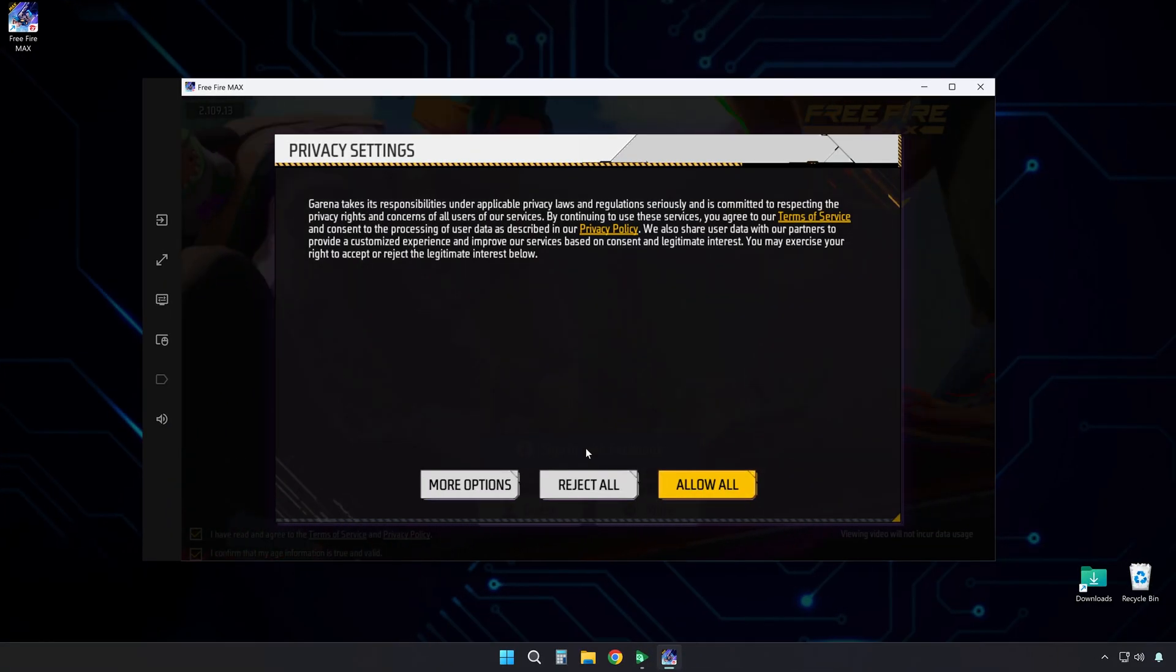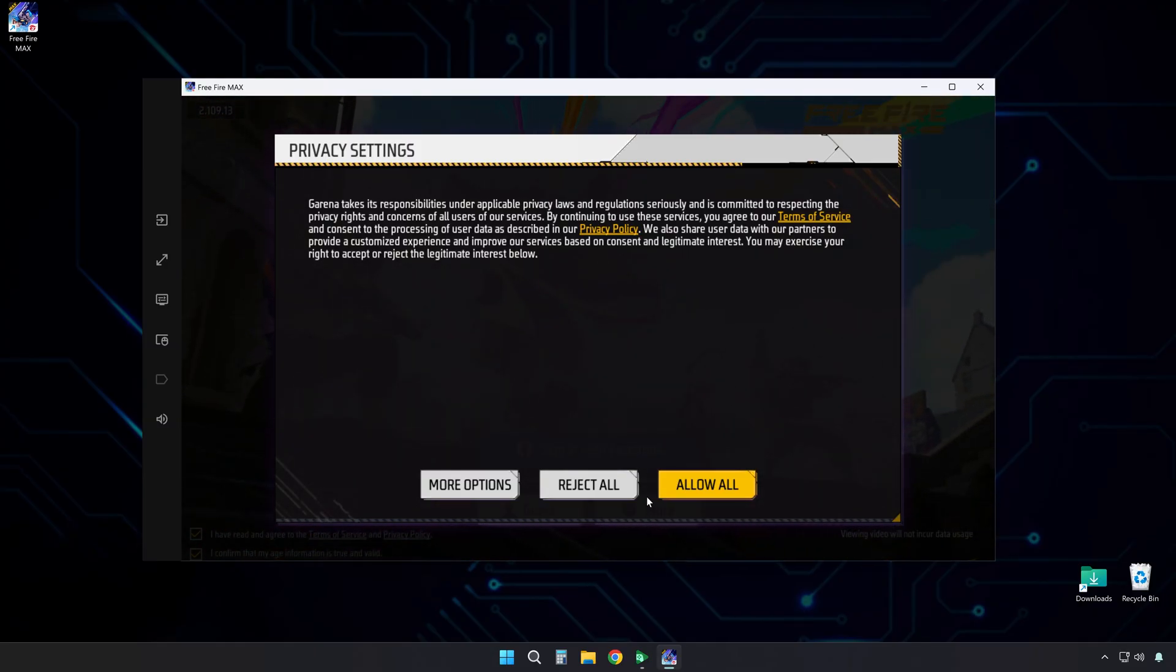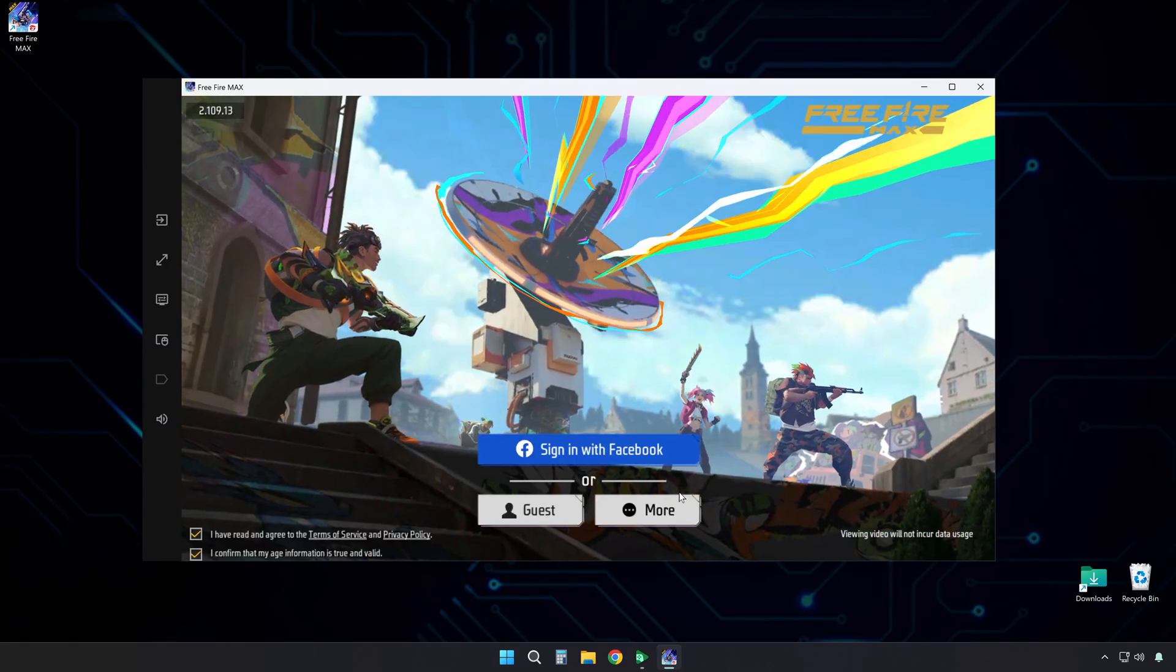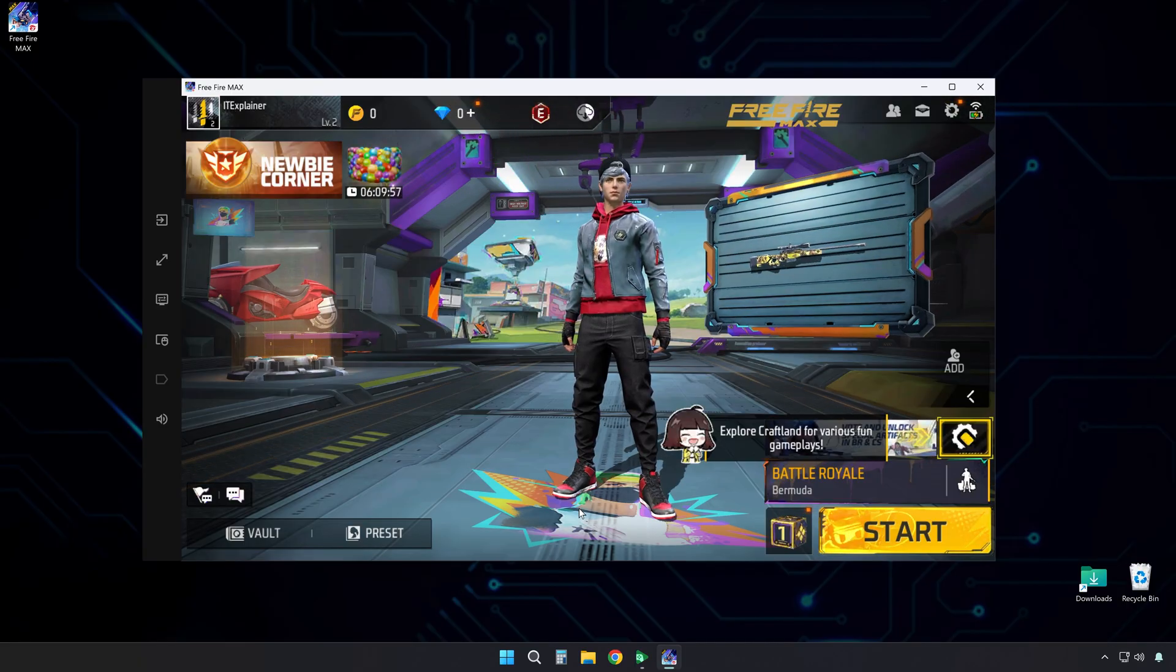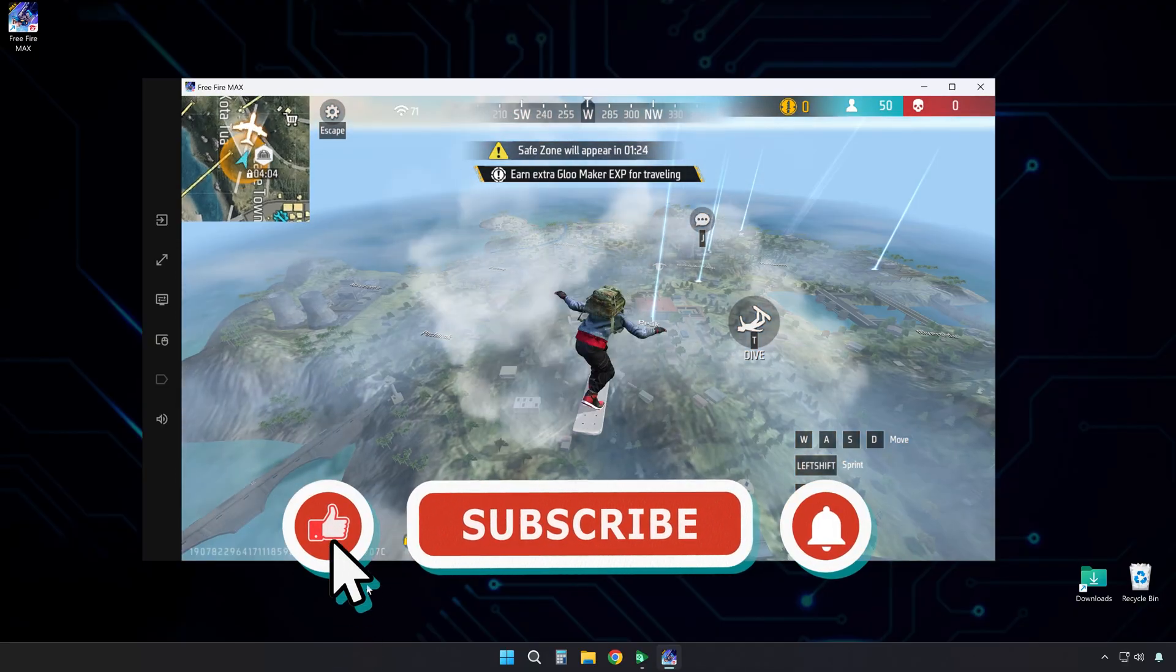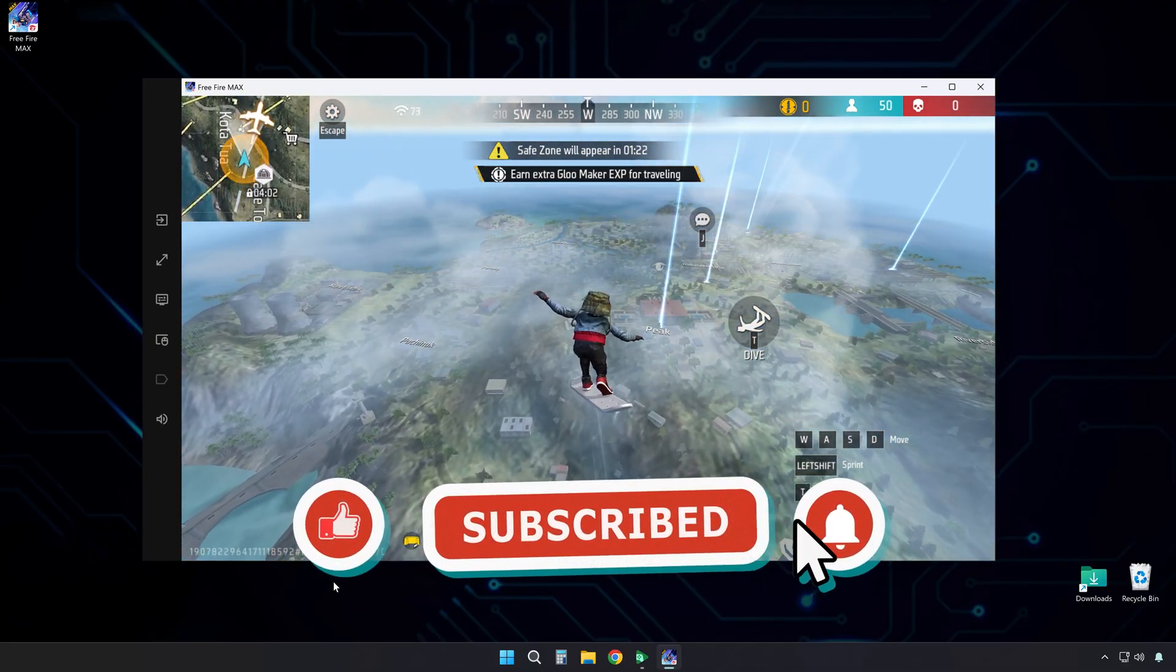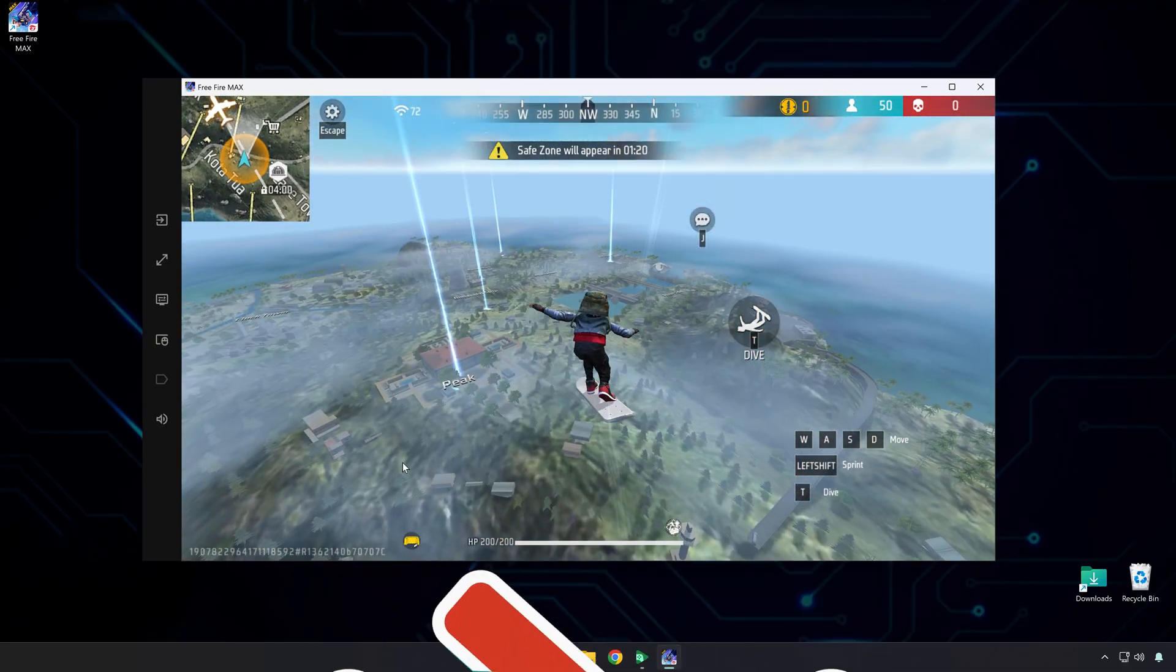Just a few more steps. Accept the privacy settings to continue. Then sign in using any method you prefer. There you have it. Now you can enjoy Free Fire Max on PC. No emulator is needed. If you found this guide helpful, please hit the like button. Subscribe for more tech tutorials. See you in the next video.